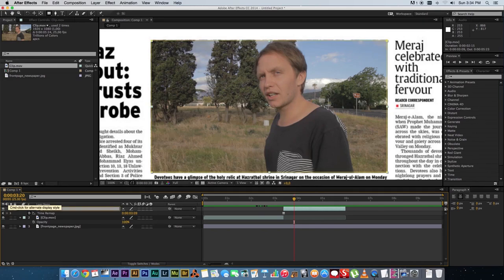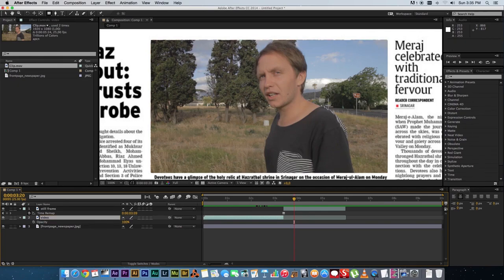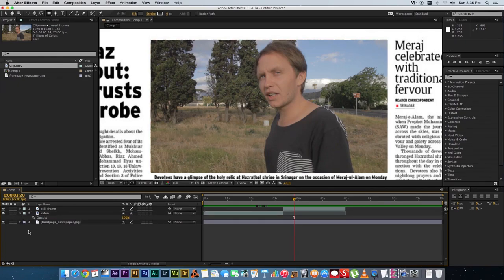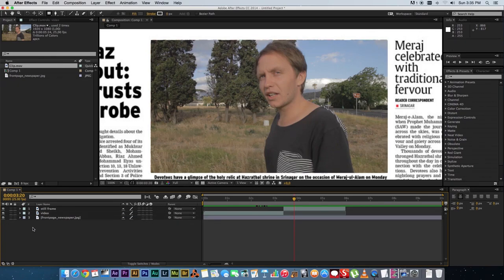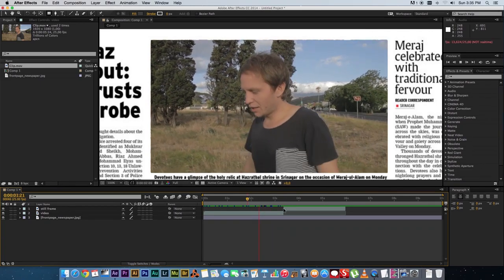Let's rename these clips — the top one I'm going to rename to 'Still Frame,' and the other one is just going to be called 'Video.' Let's minimize those settings.